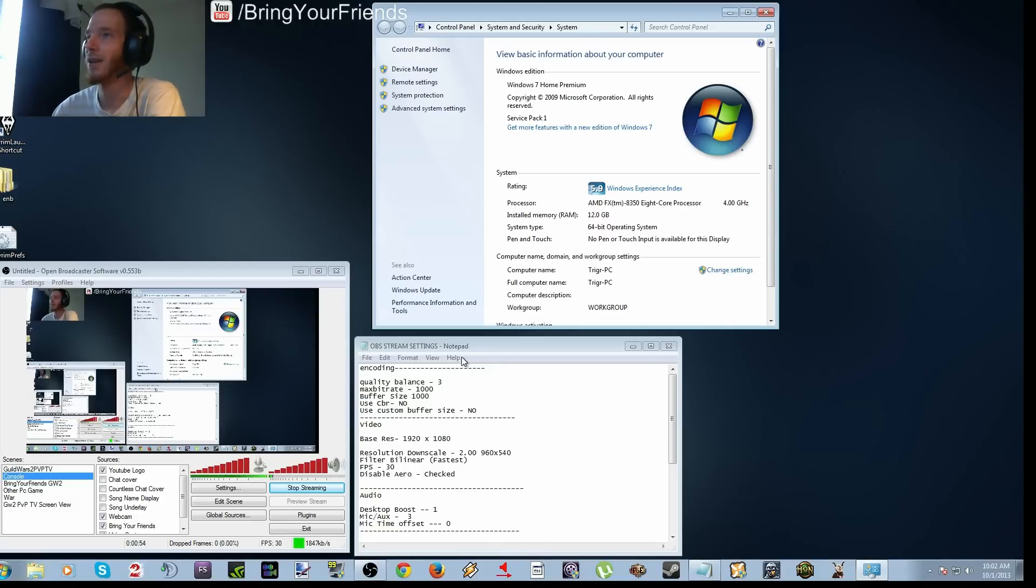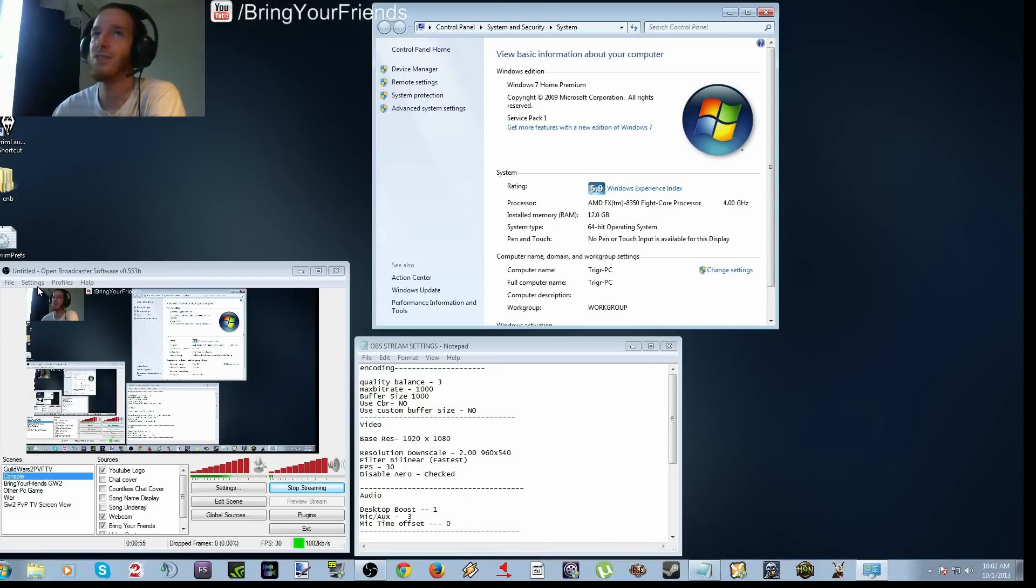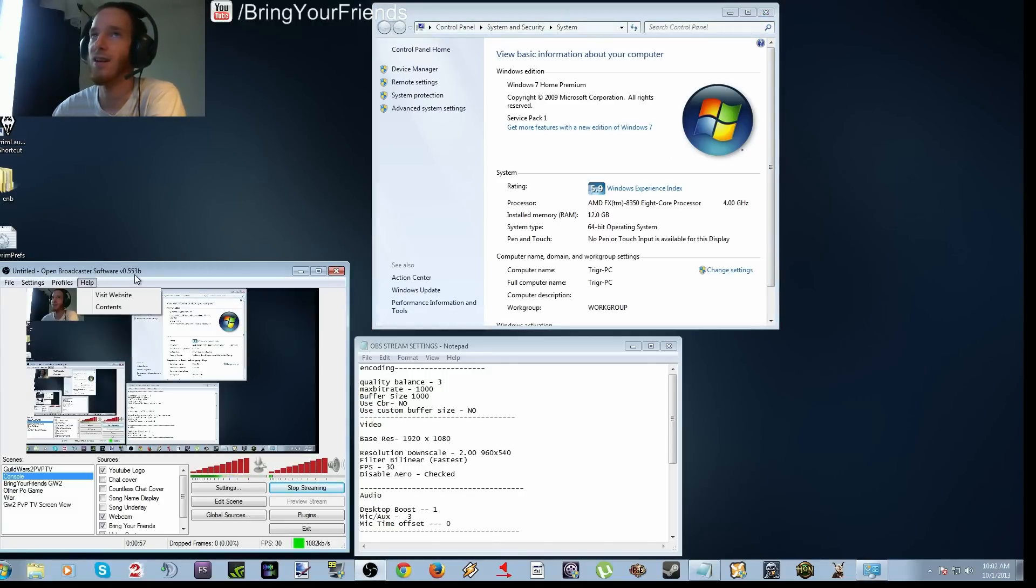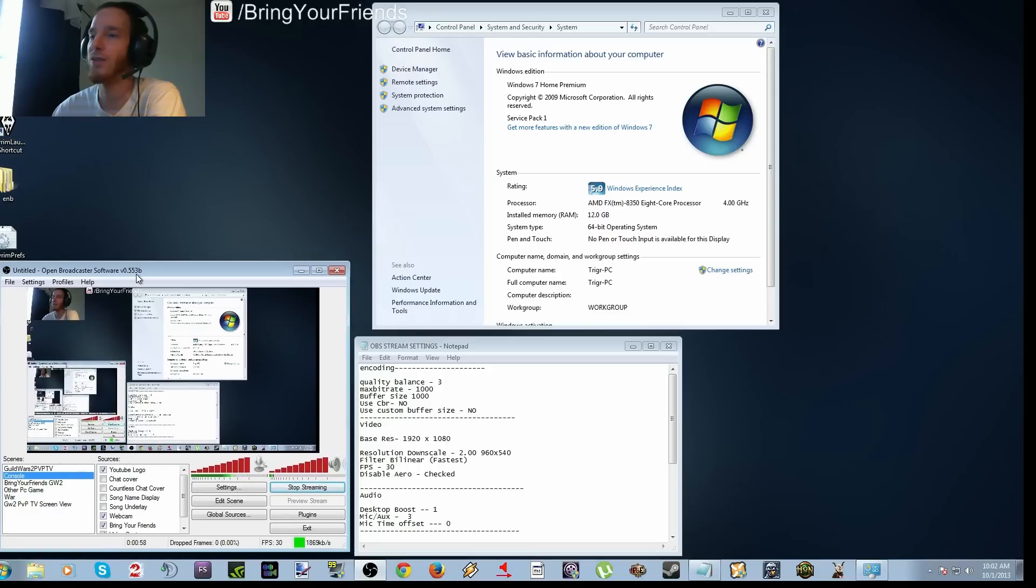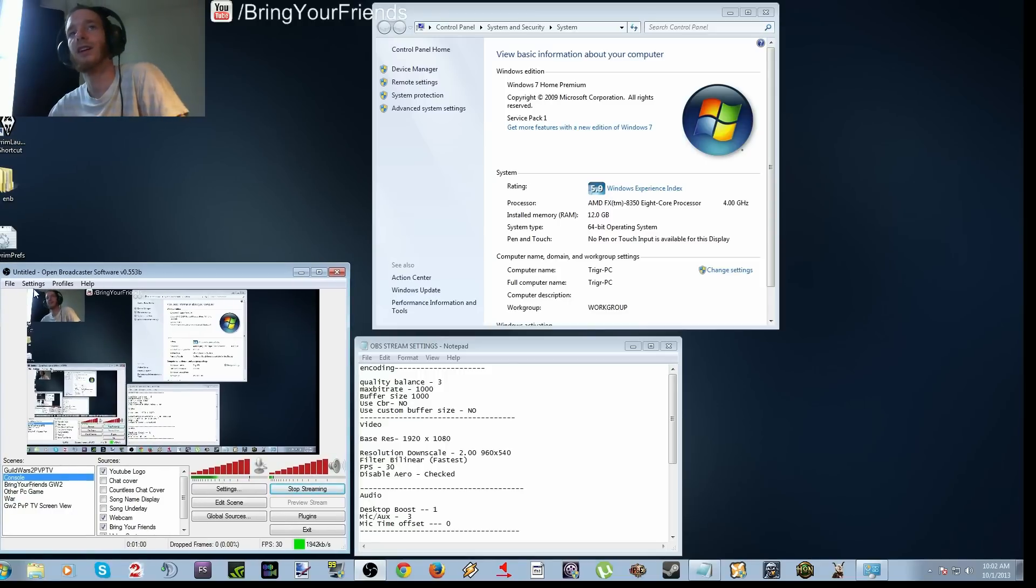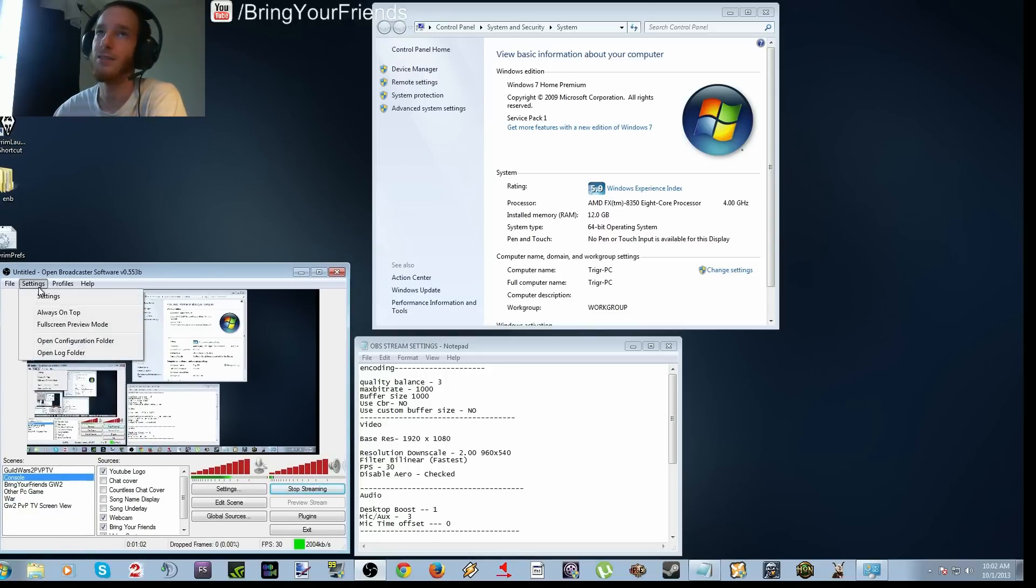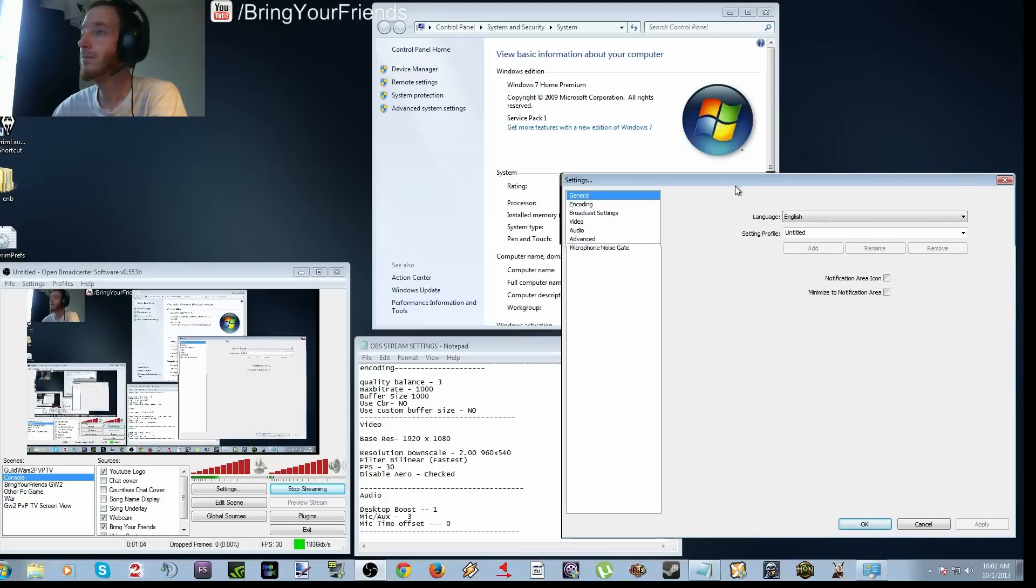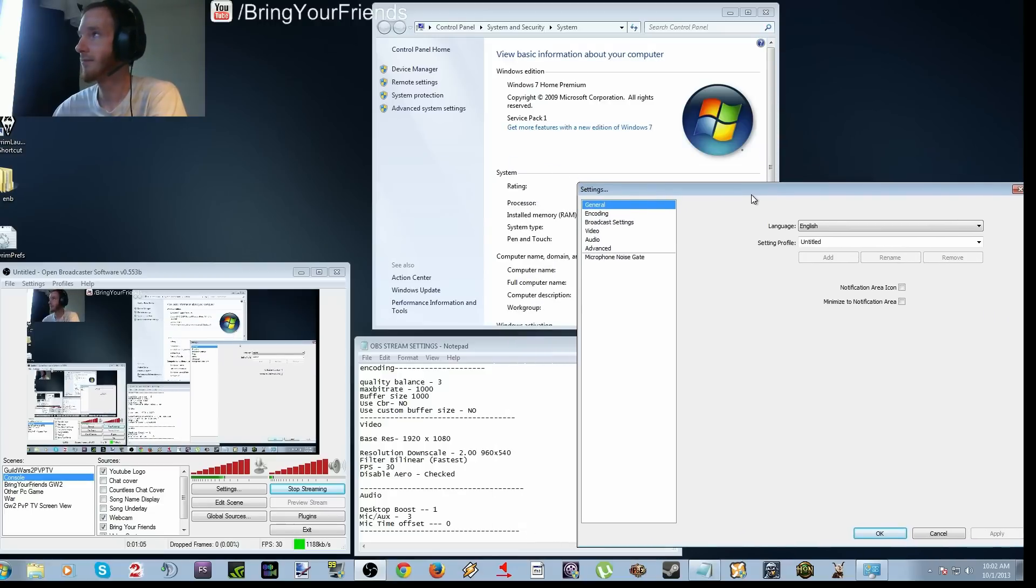So that being said, let's get into the settings on OBS in order to set it up so we can get everyone going. So go to settings, and we'll just start from the top down.